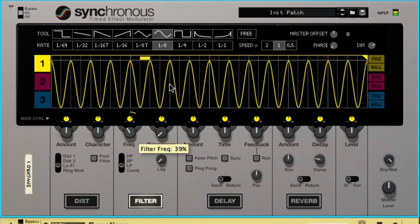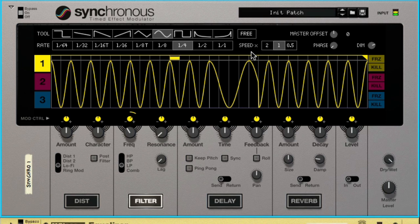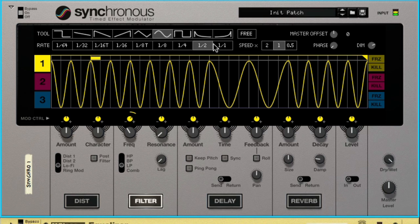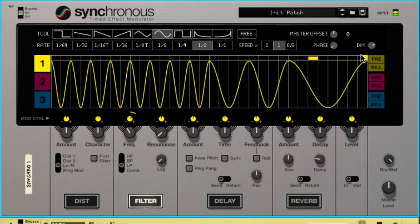However, straight eighth notes get boring after a while. So let's use a slower sine in the later half of our pattern so that we have some variation. Alright, I'm happy with that.